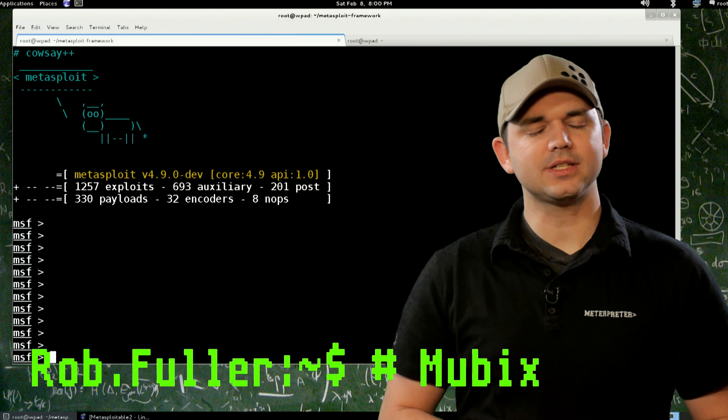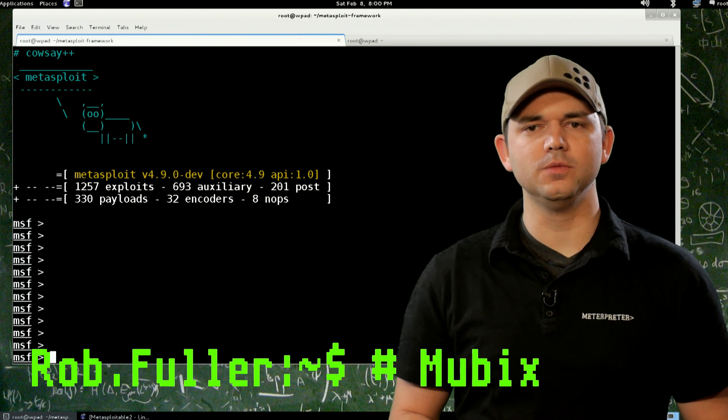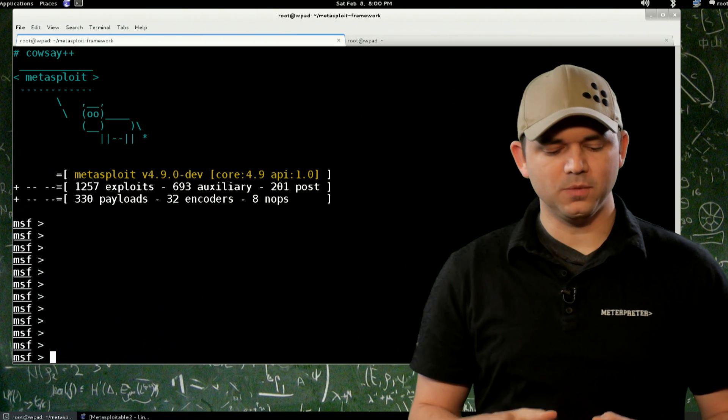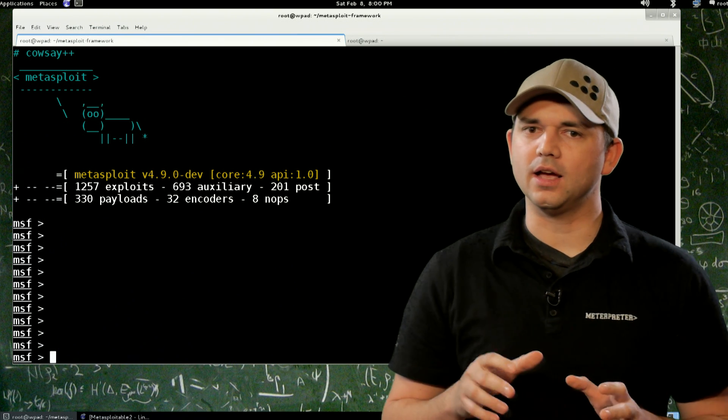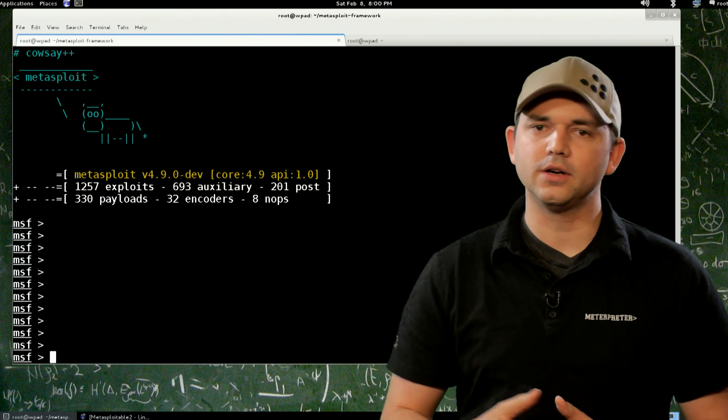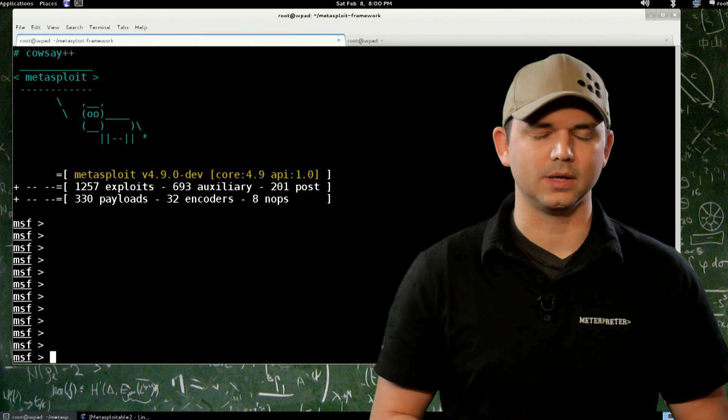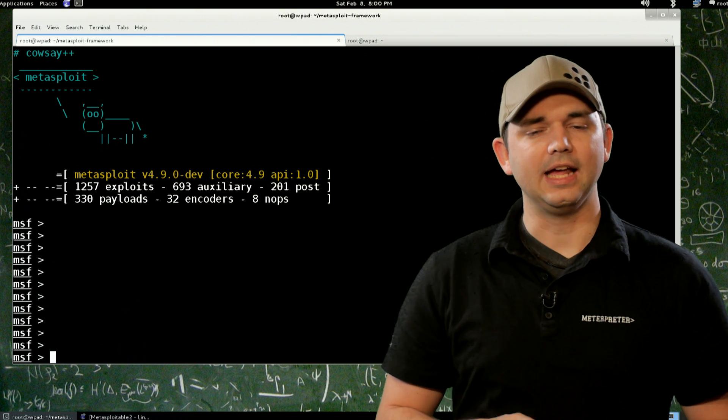Today we're discovering and enumerating targets. We're going to start a short recurring segment on attacking this network that we have set up.